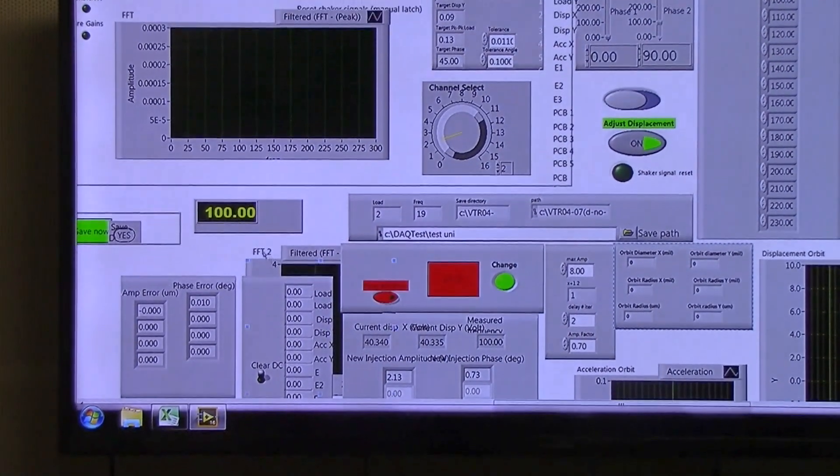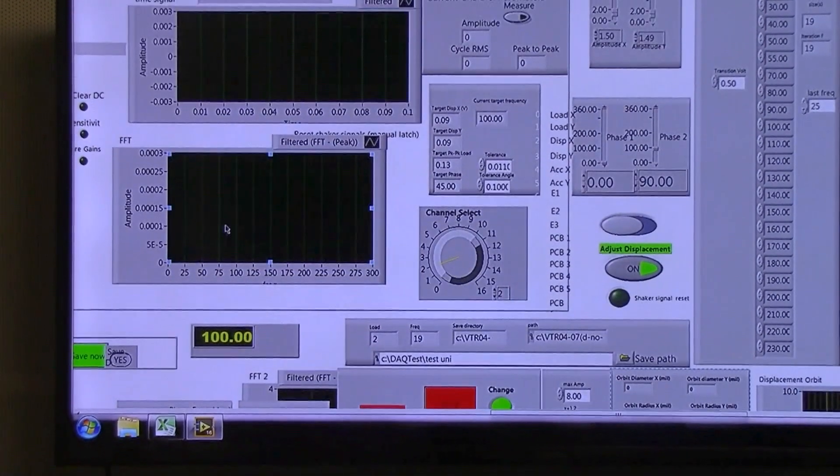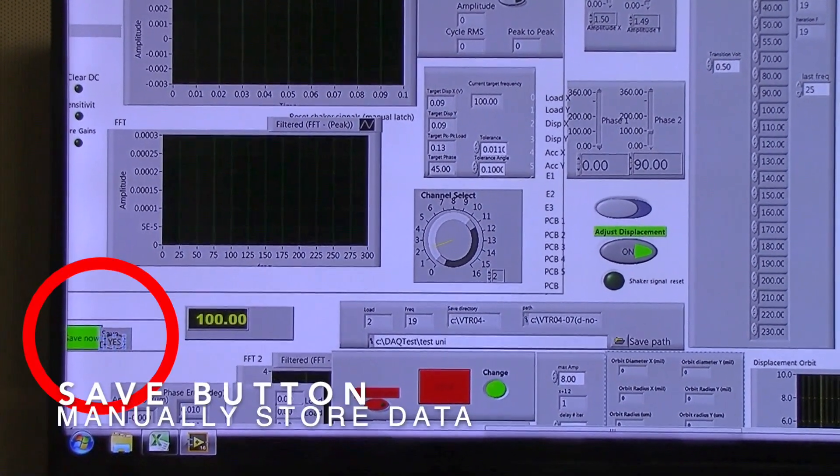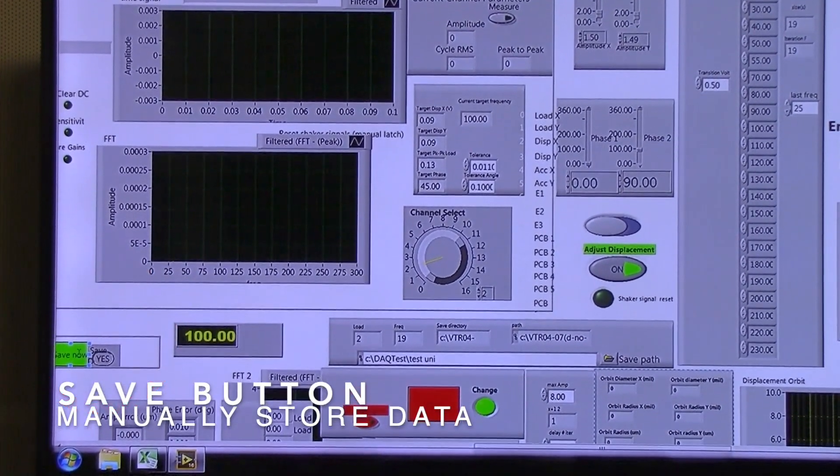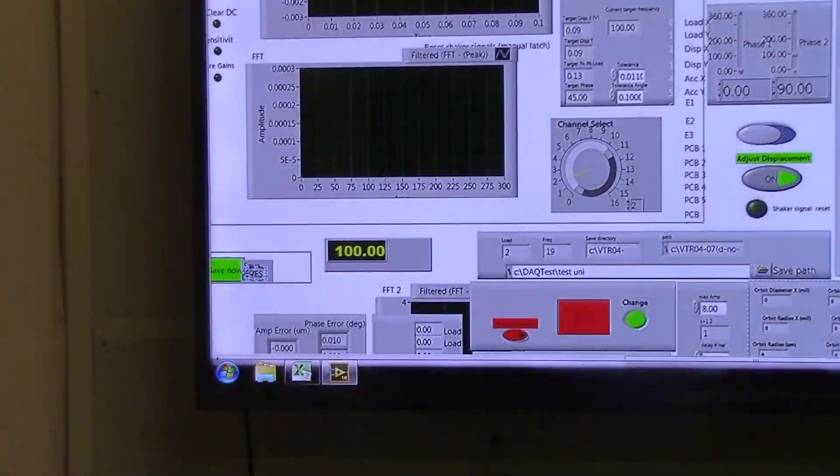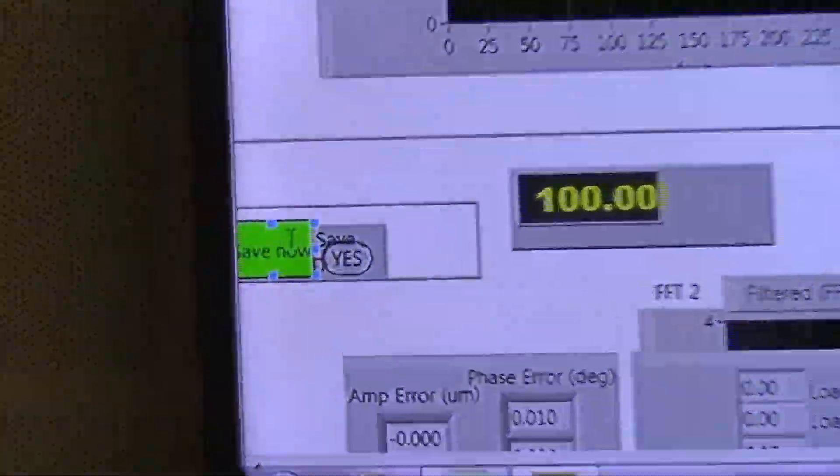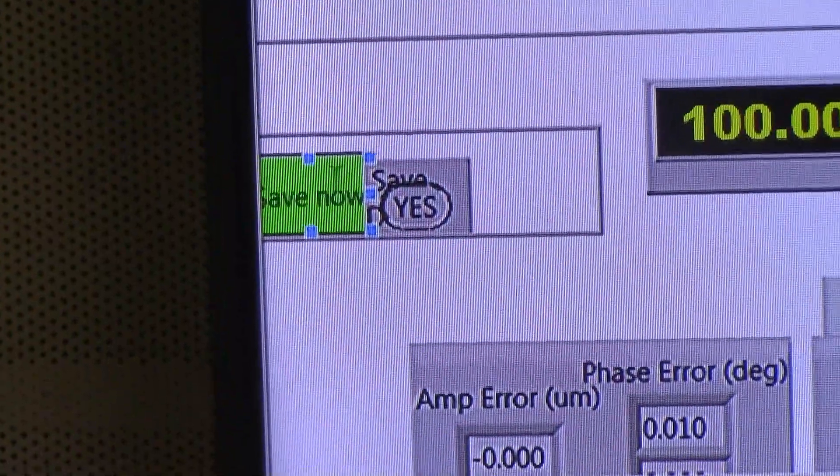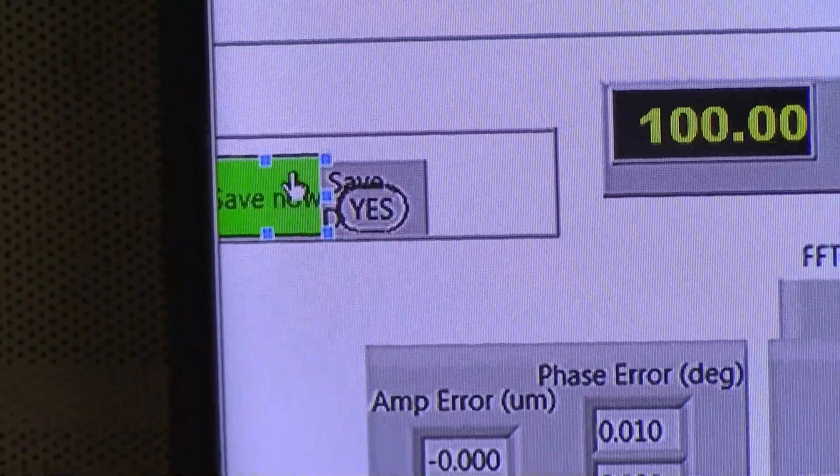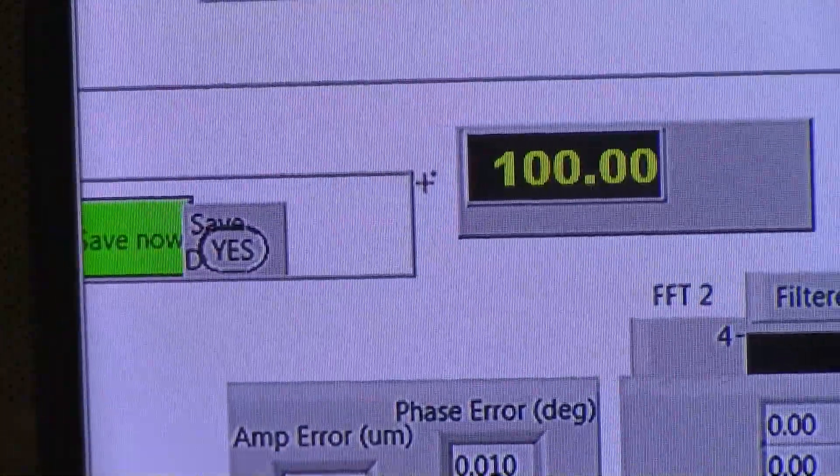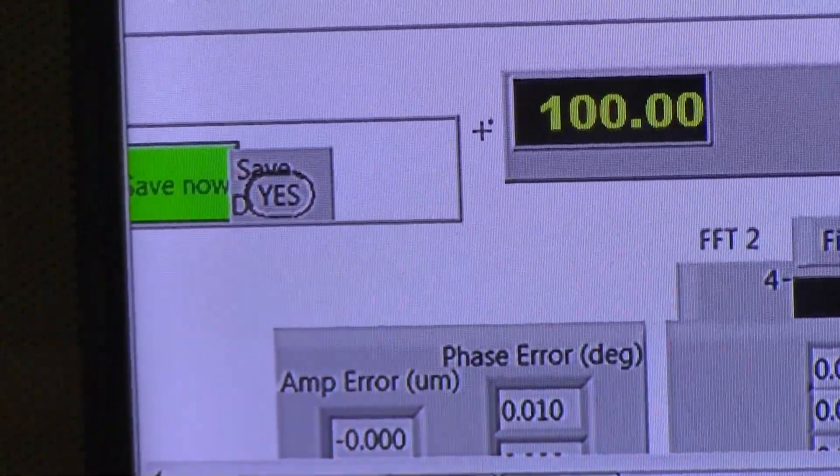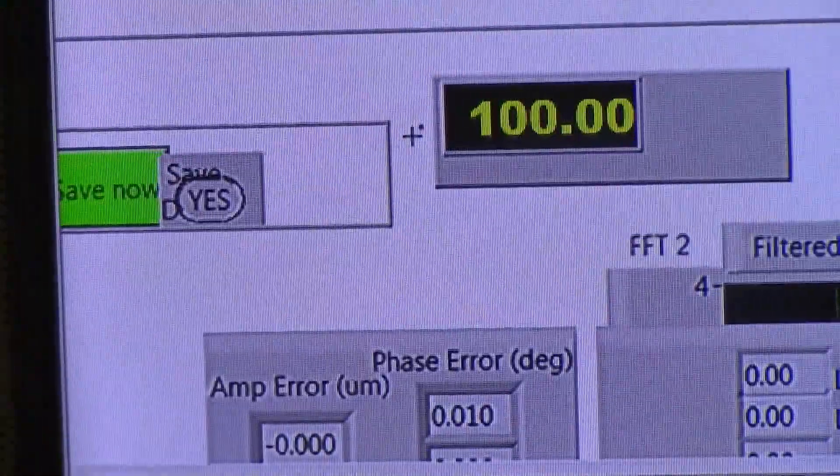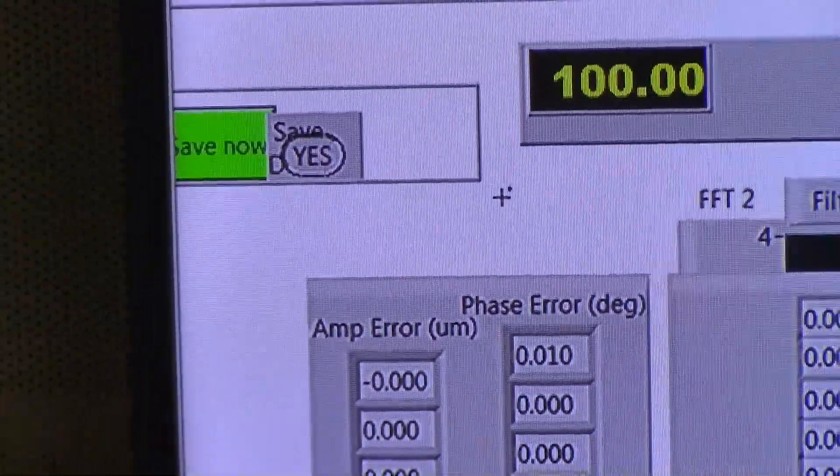Whenever we run a test, we have the save button over here to let you manually save the test that we're currently at. And that allows us to save our current conditions and move on without waiting for the program to auto adjust itself to reach the orbit that it thinks is correct.